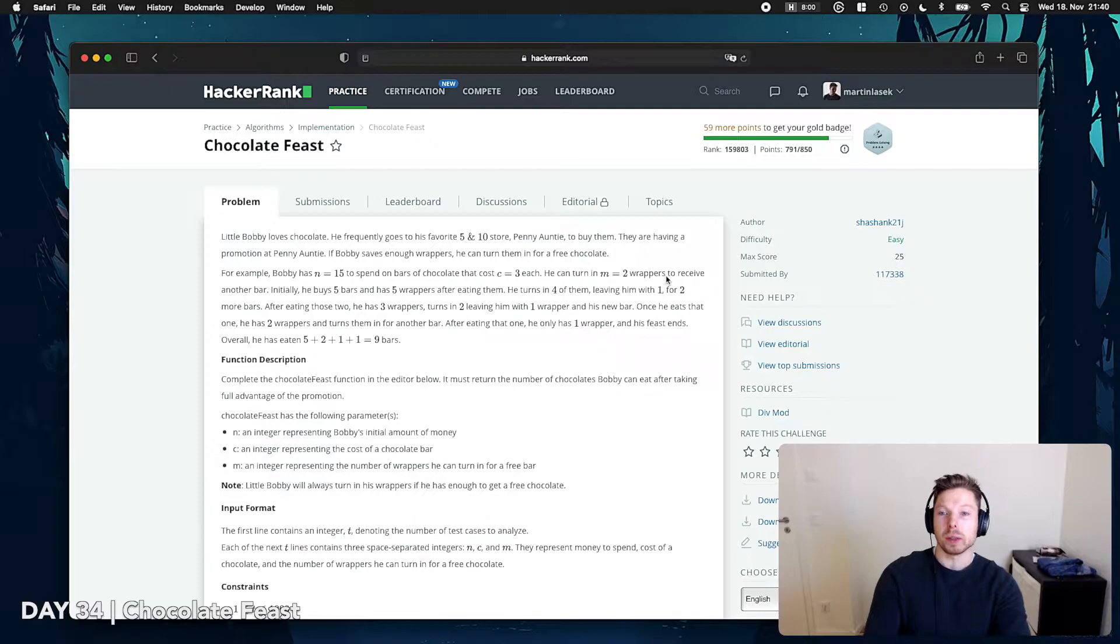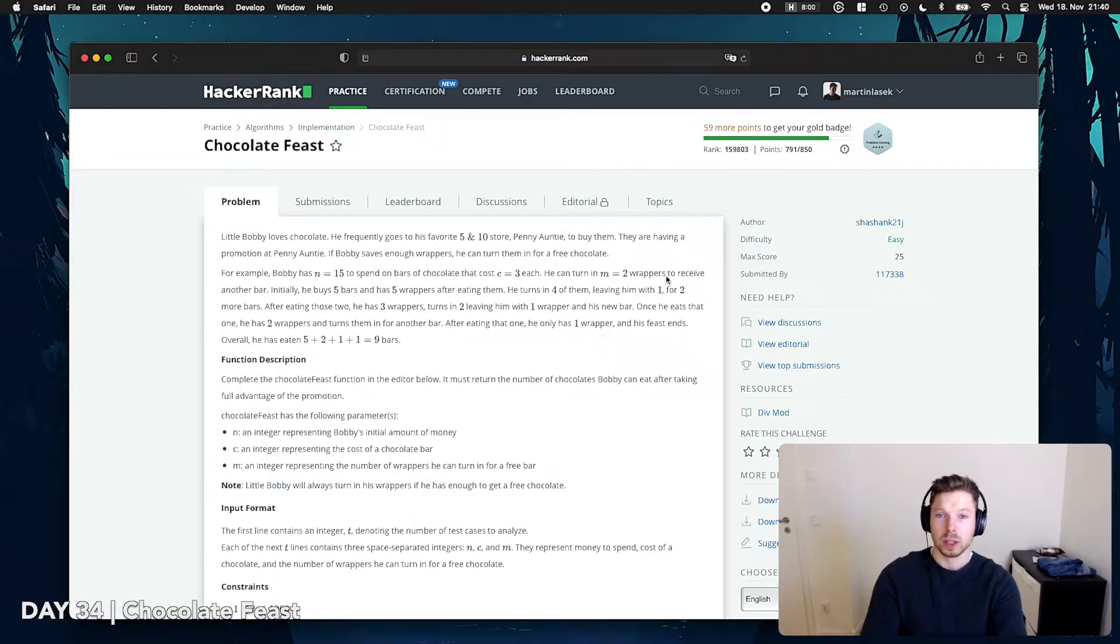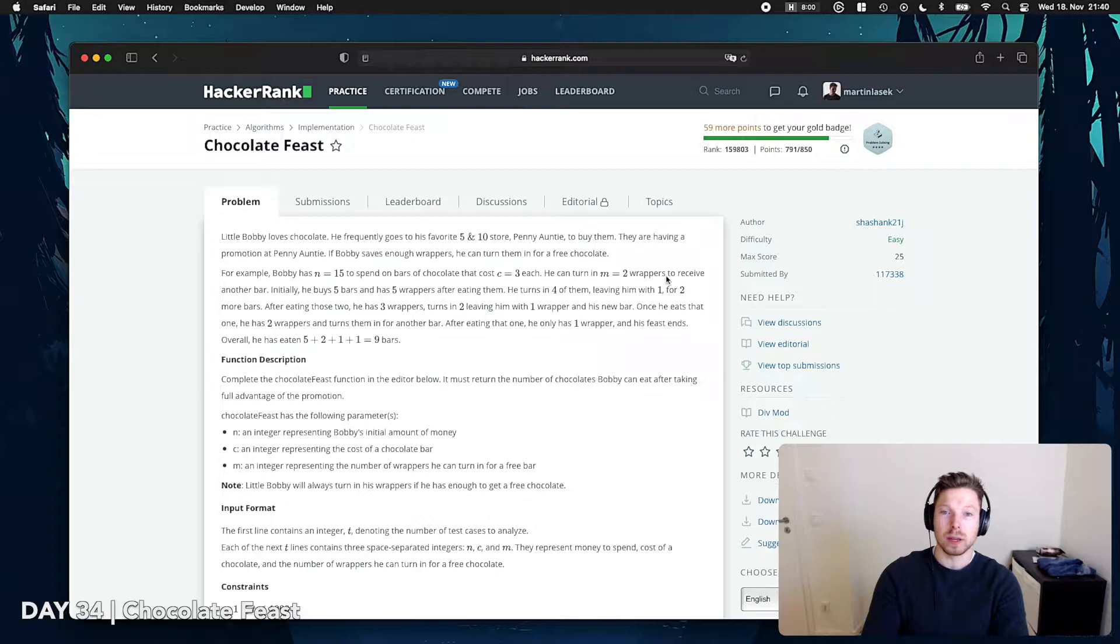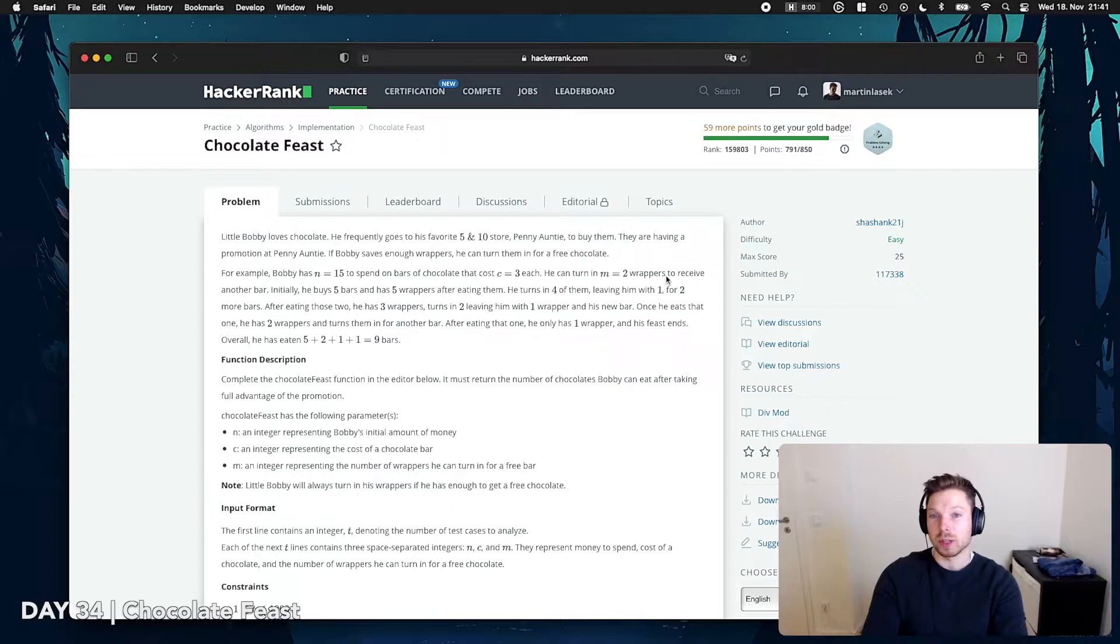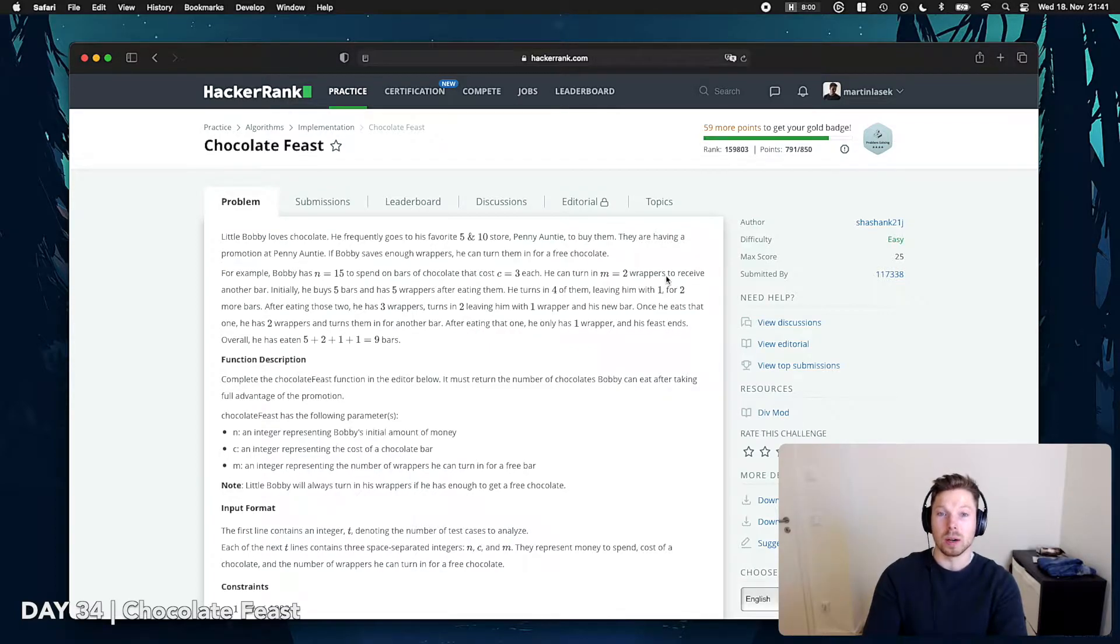He frequently goes to his favorite 5 and 10 store, Penny Auntie, to buy them. They are having a promotion at Penny Auntie. If Martin saves enough wrappers, he can turn them in for a free chocolate.